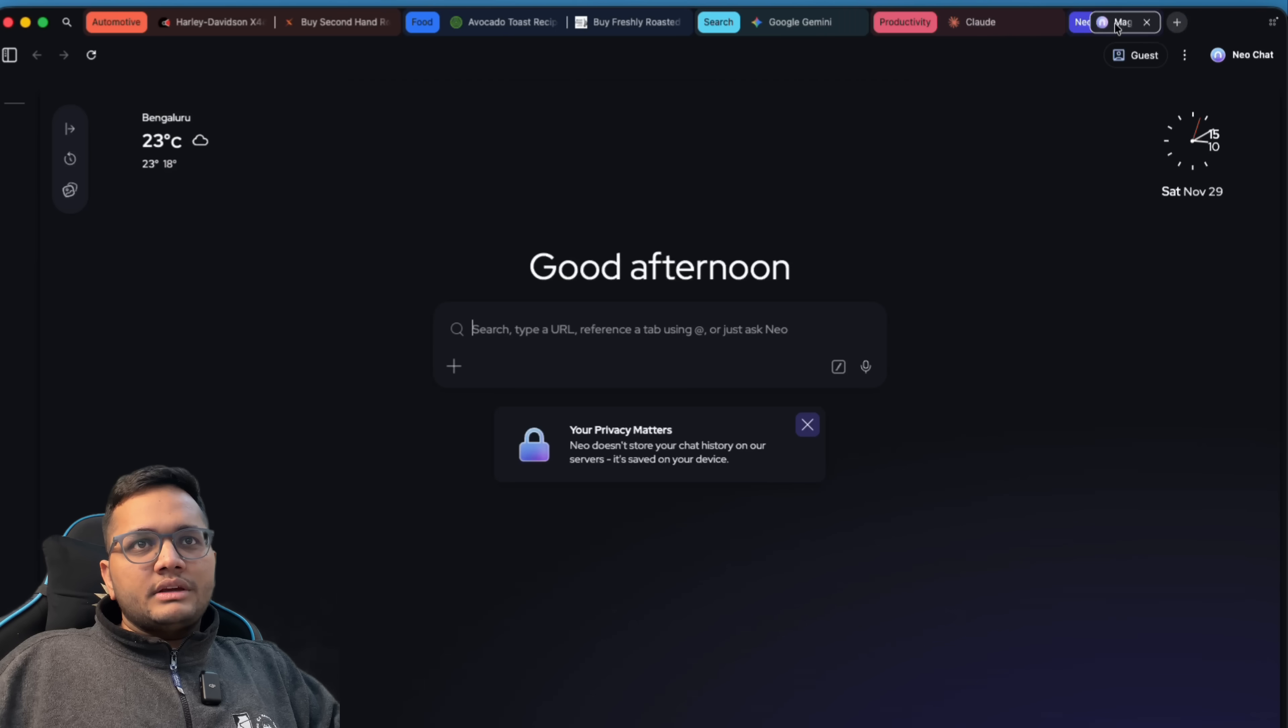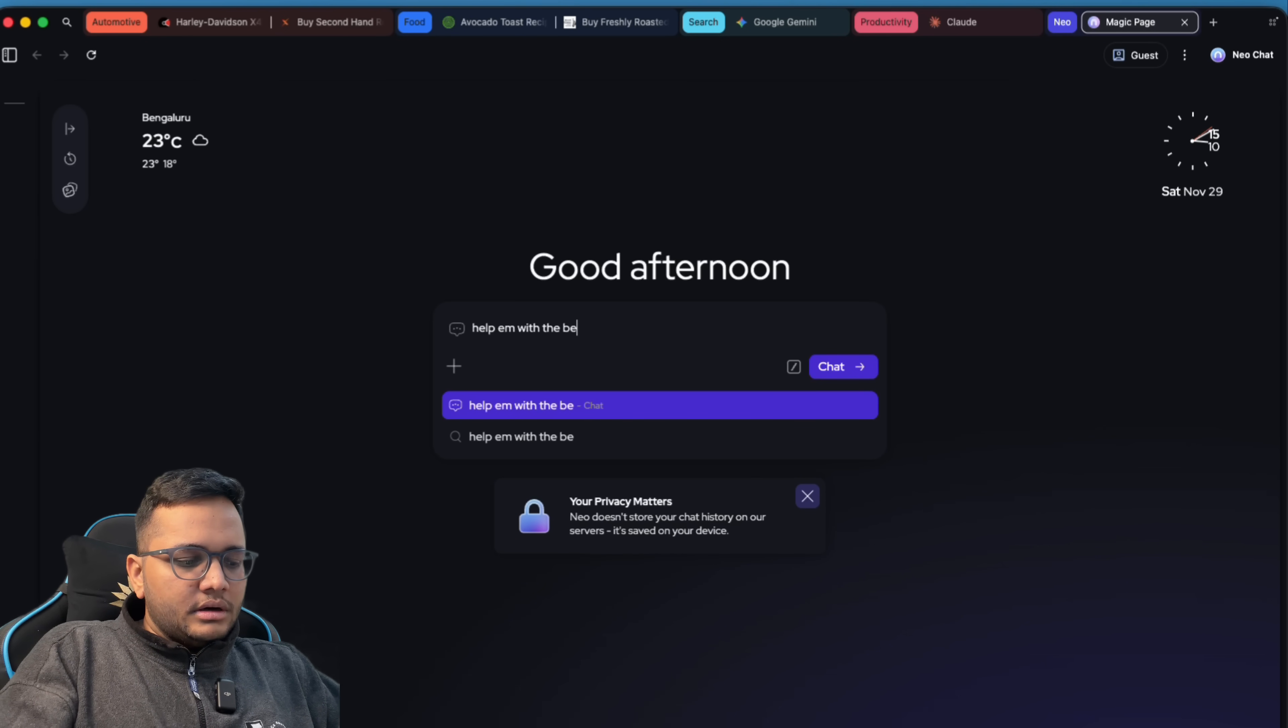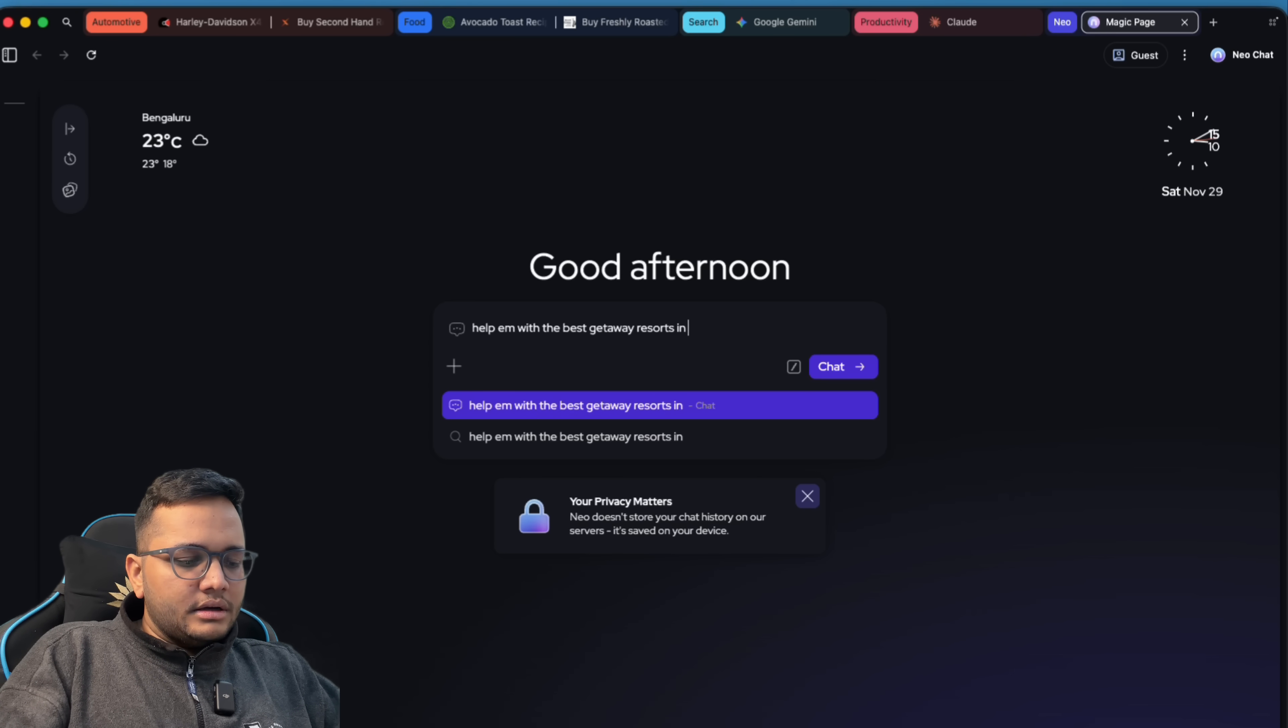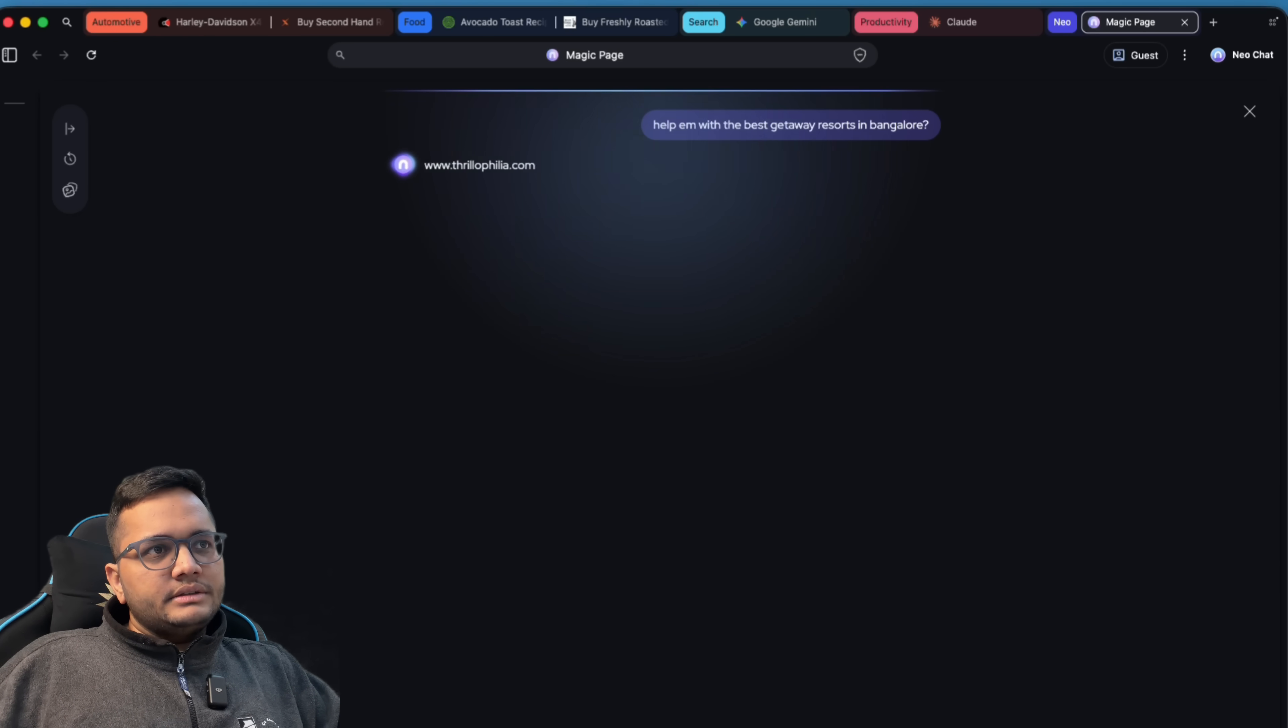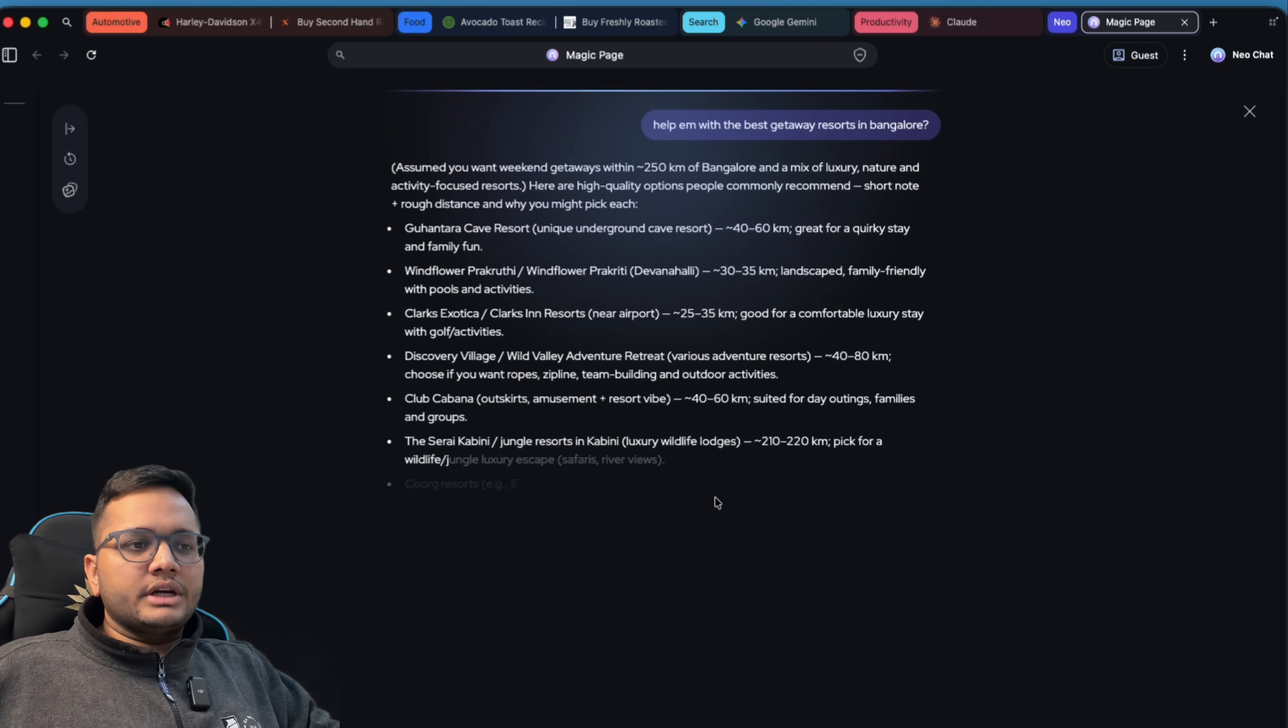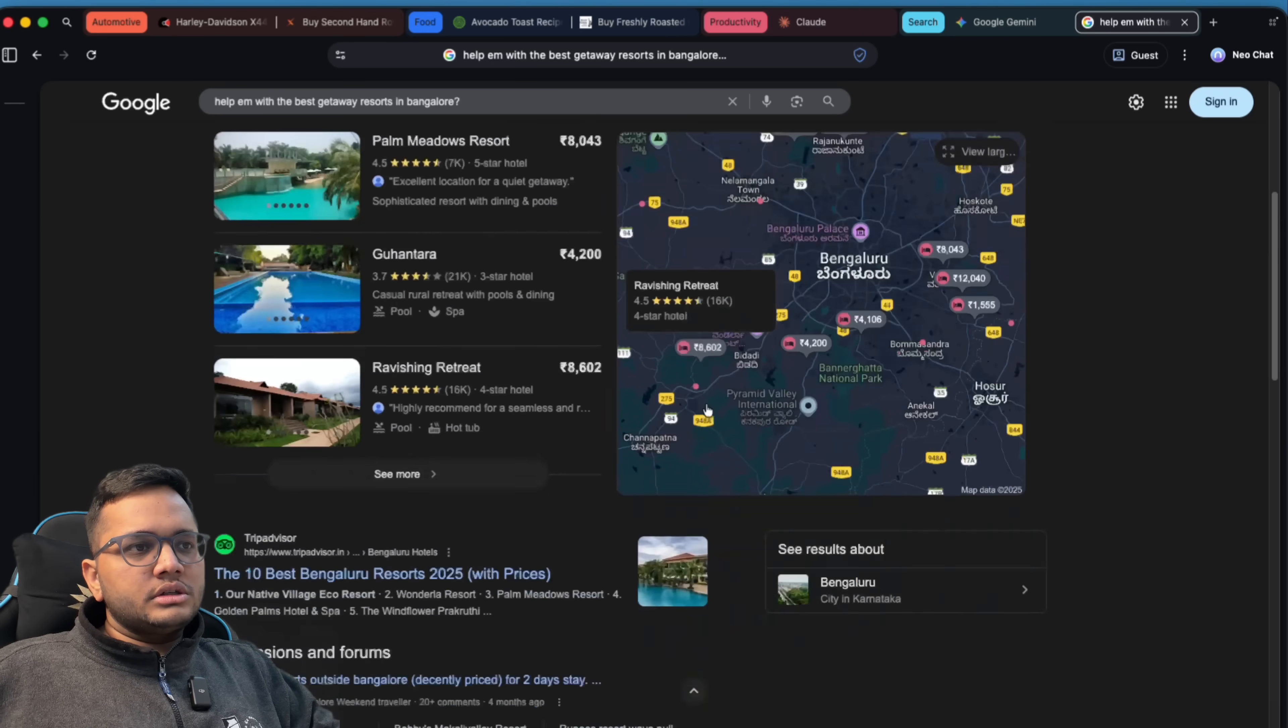One more thing. For example, if you're chatting, simply if you are saying help me with the best getaway resorts in Bangalore. For example, if you're doing a Google search, it is searching and giving you the answer in the way that any LLM model would give. But for example, I would want to search instead. So this is a normal Google search.